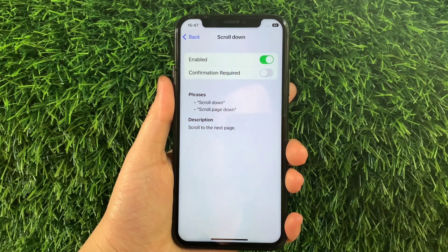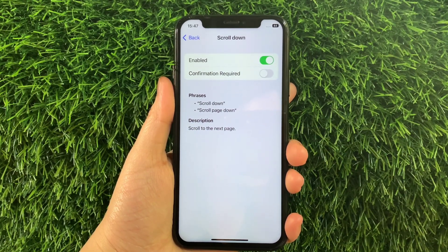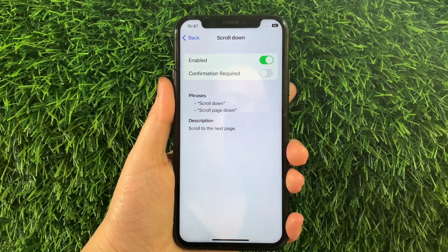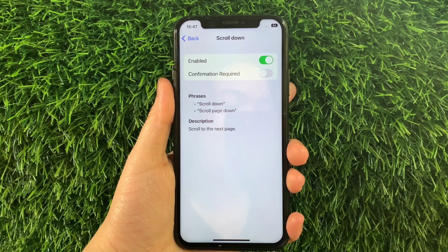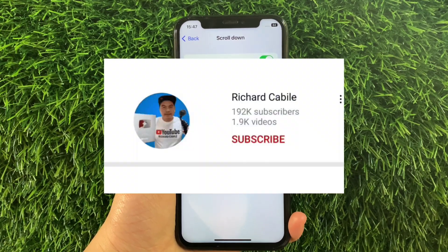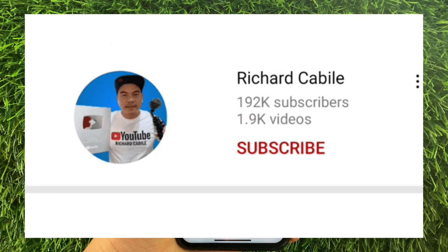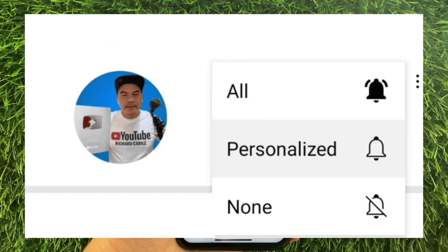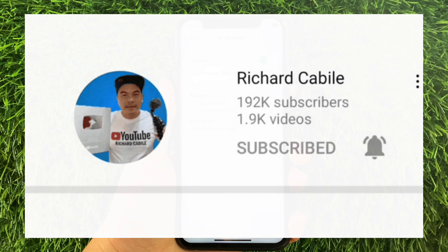And that's it. We have successfully enabled and disabled Scroll Down and Basic Gestures Voice Control on iPhone X. If you have a question, click the comment down below, and don't forget to hit the subscribe button and the bell to notify you for new updates. Thank you for watching!